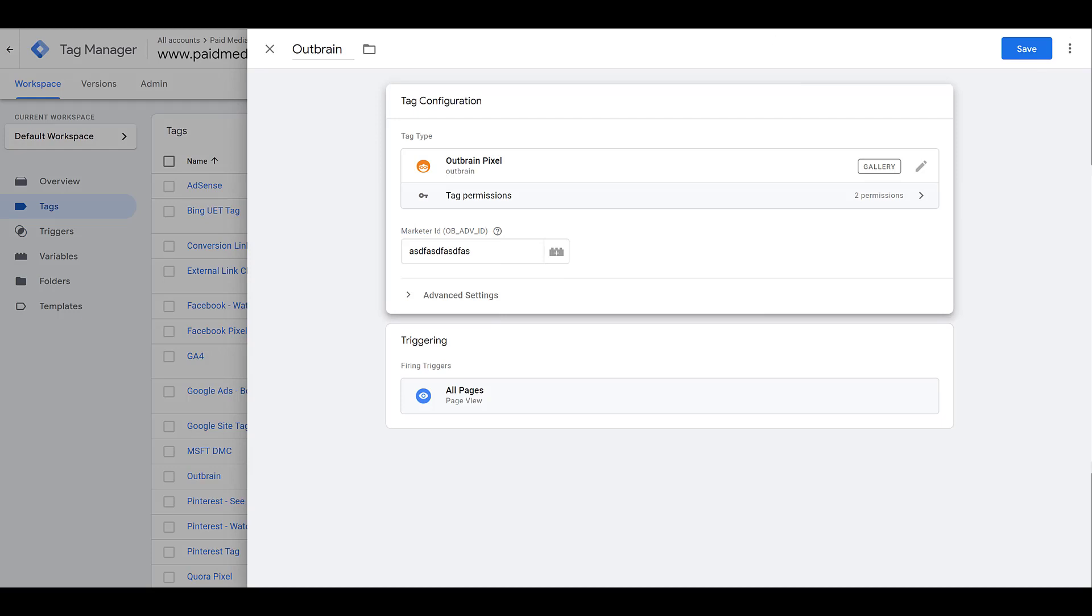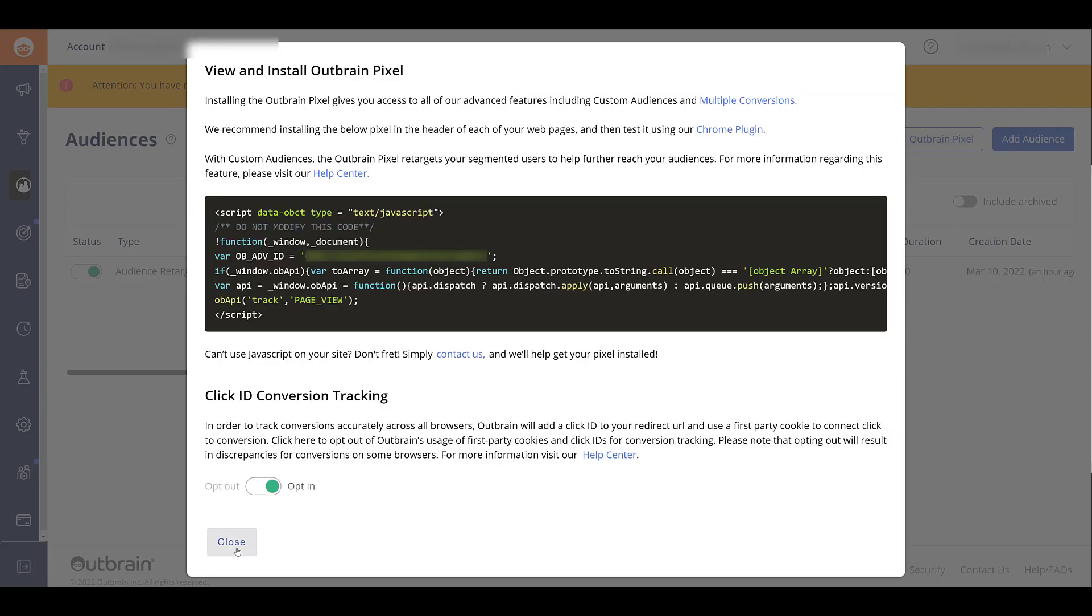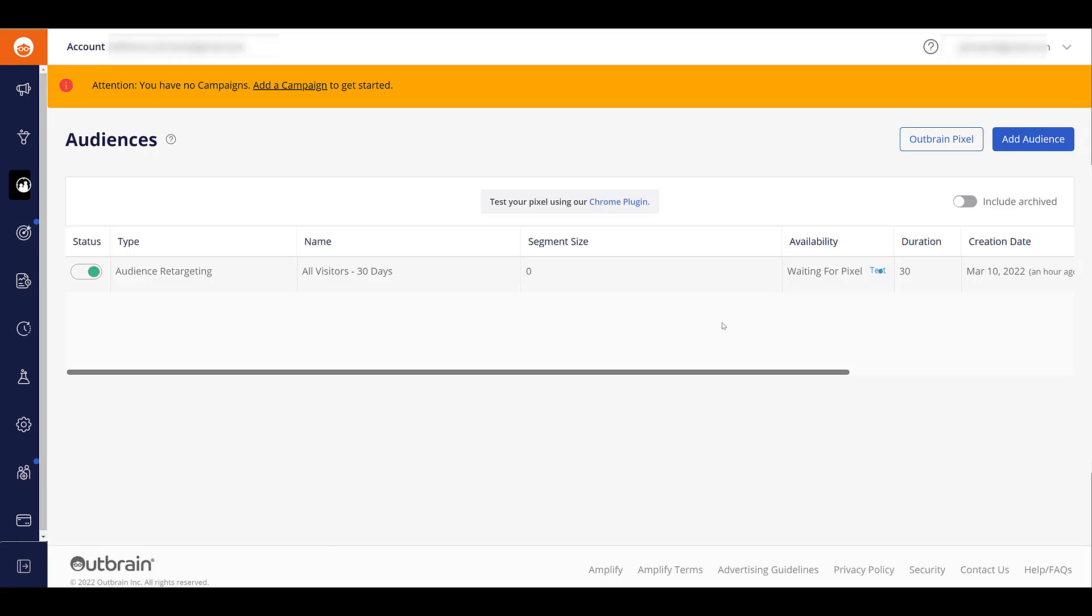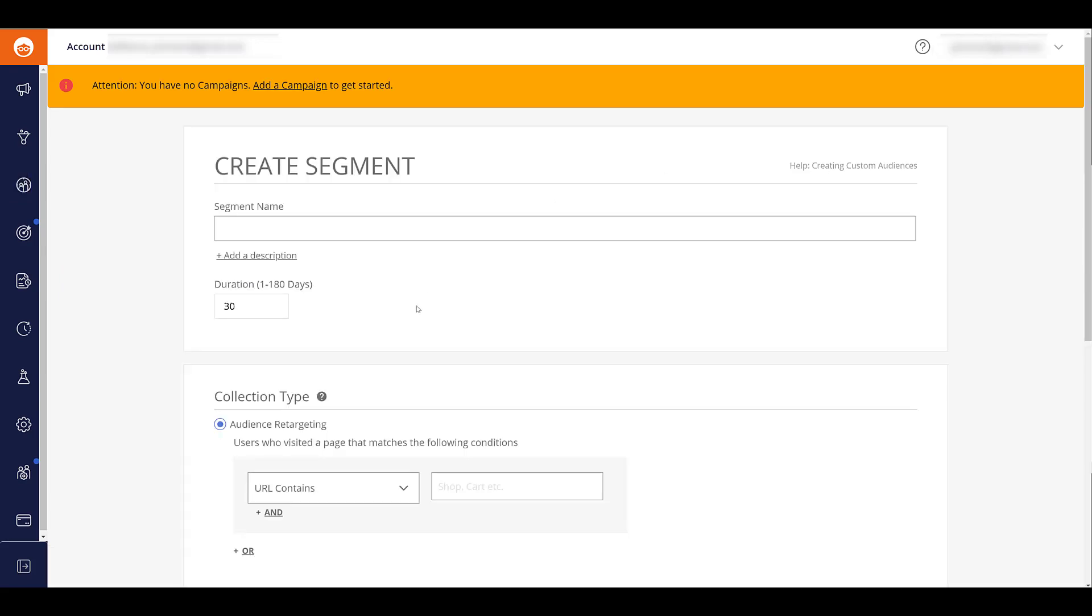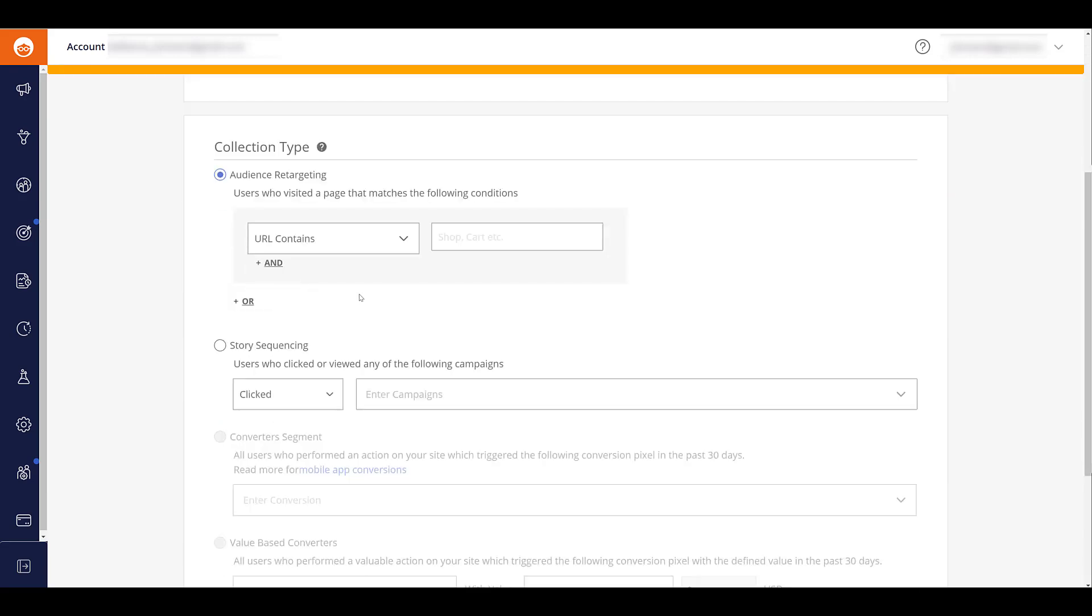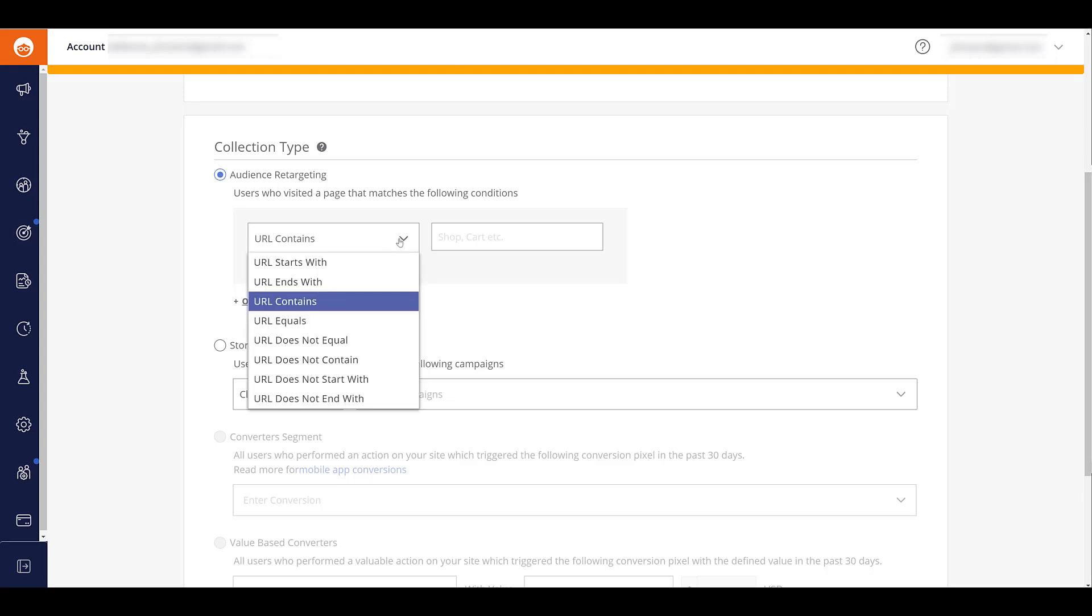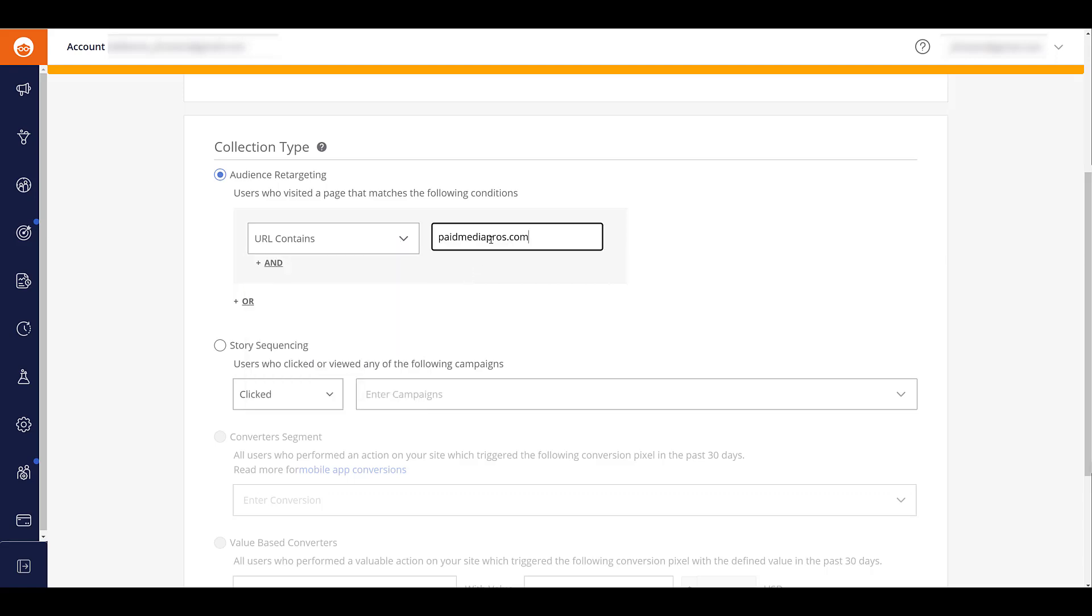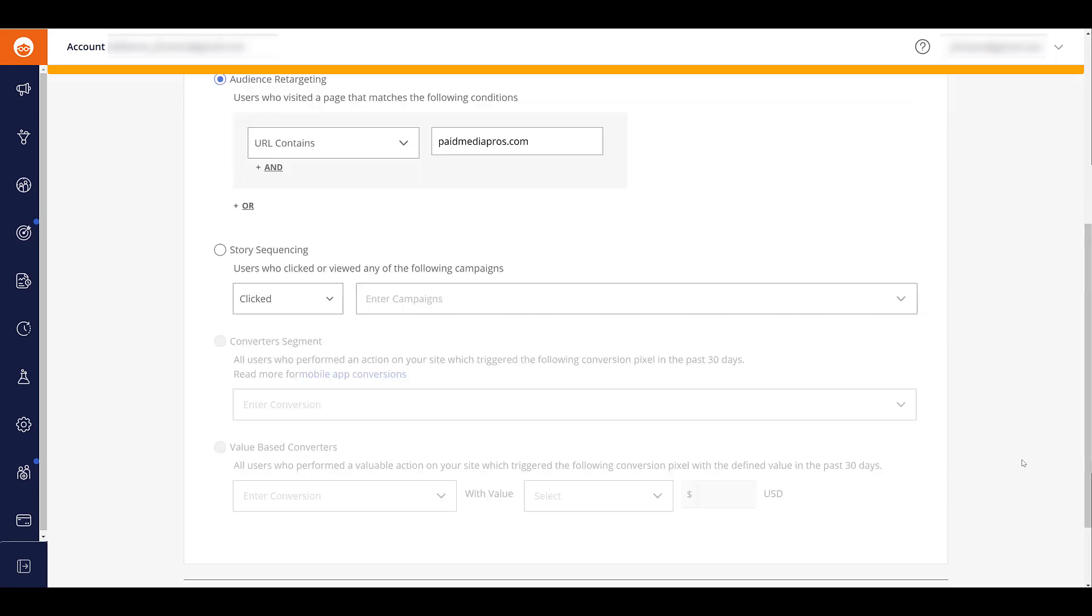Once that is done, go back into Outbrain. I'm going to close out of this, and then you'll be able to go and add an audience. From here I can create a new one. There you can name your audience, the duration between 1 and 180 days, and then you can choose which type of audience. The easiest one is going to be audience targeting. This one will include URLs that are part of the website where you have your Outbrain pixel. So I can do something like URL contains, and this is pretty much the one audience I already created.